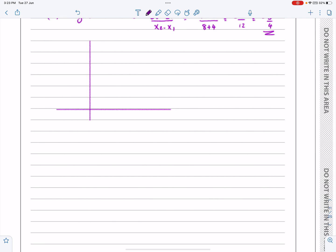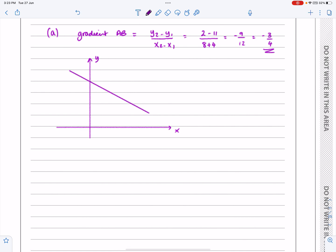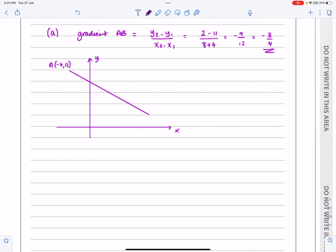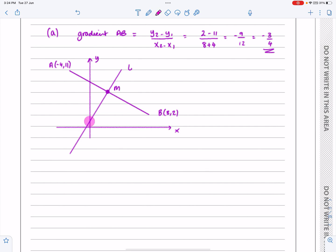I'm not going to take ages over my diagram. If they tell me it's (-4, 11) and (8, 2), I'll just put them in roughly. So A is (-4, 11) — it's in the right quadrant, minus 4 and plus 11, not accurately measured. And B is (8, 2) — across 8 and up 2. They've now said there's a midpoint M, and then there's a line passing through M but perpendicular. So that's what L looks like. When I'm working out the equation of that line, I know it's got a positive gradient.